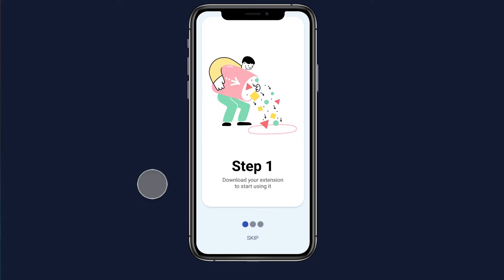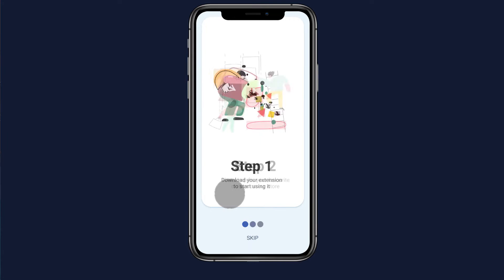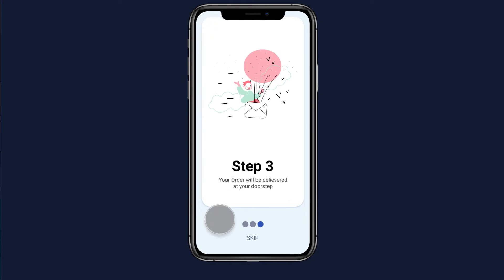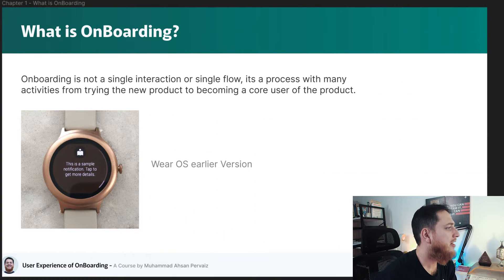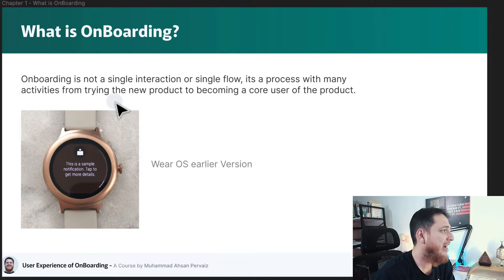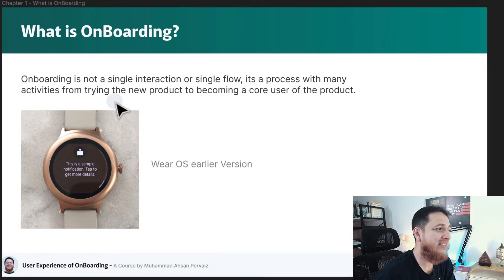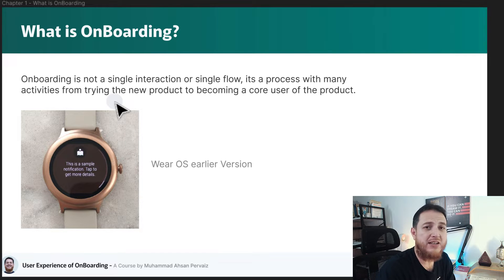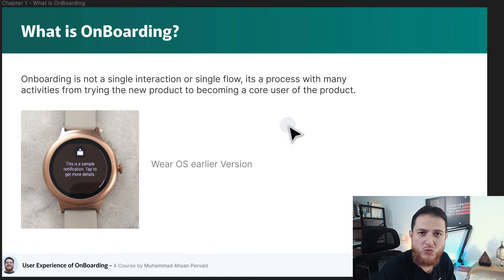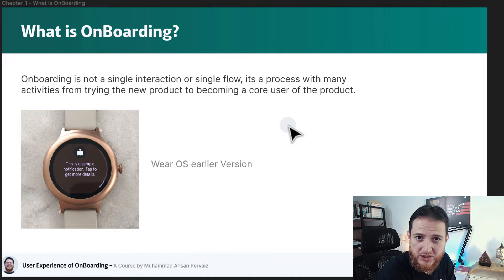Rather than seeing your tutorial or three different screens showcasing three features, this approach is really failing these days. So let's see what onboarding is. The first concept you have to understand is that onboarding is not a single flow or single interaction — it is a lot of activities and steps within a process. It is a process rather than a single step.